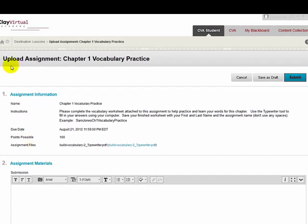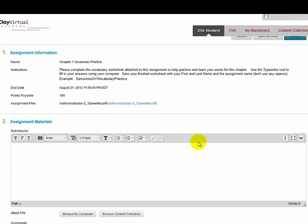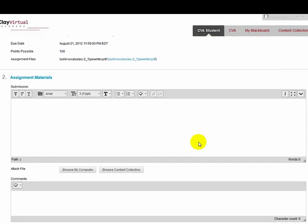This is the upload assignment screen. As I scroll down the page, you should see that it is divided into three different sections.